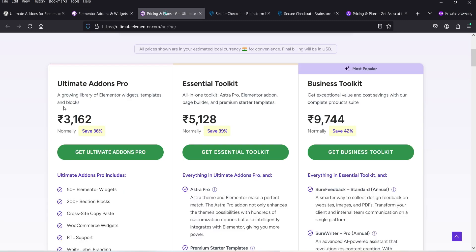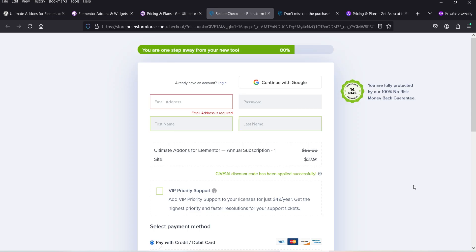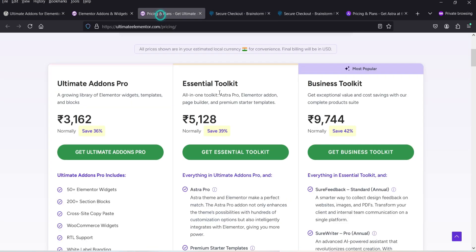I'll start with the free version of the plugin and later install the premium version to show you the difference. The premium version of this plugin will cost you around $59 per year for a single website, and there is an offer going on where you can get it at a discounted price.